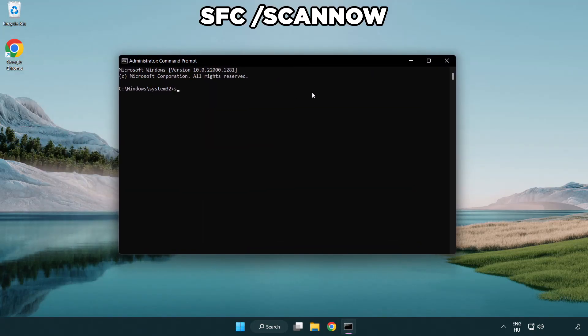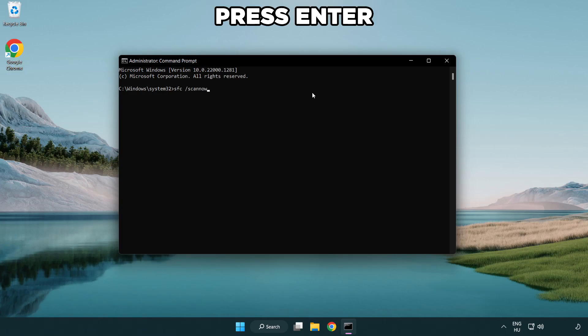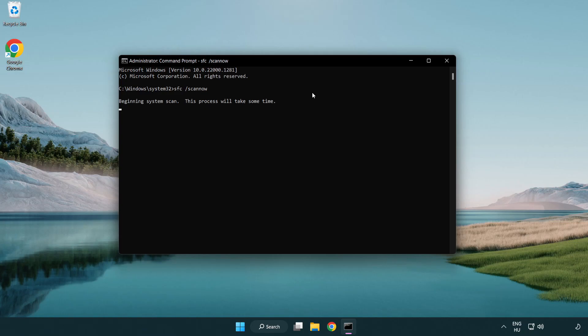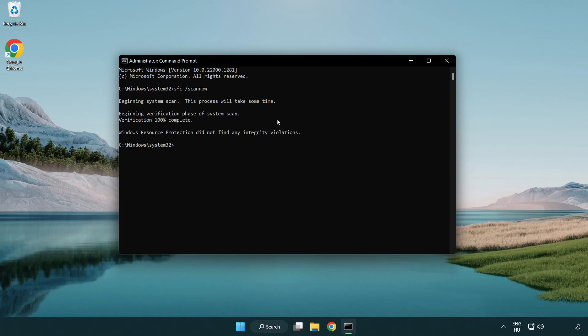Type SFC scan now. Wait. After completed, close the window.